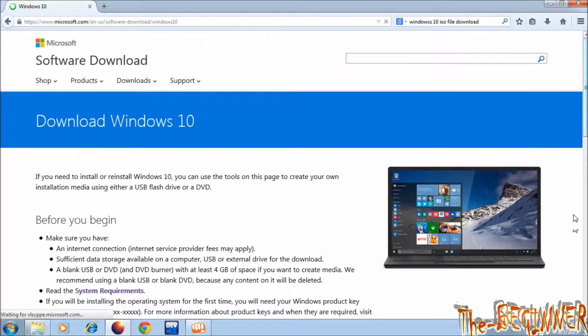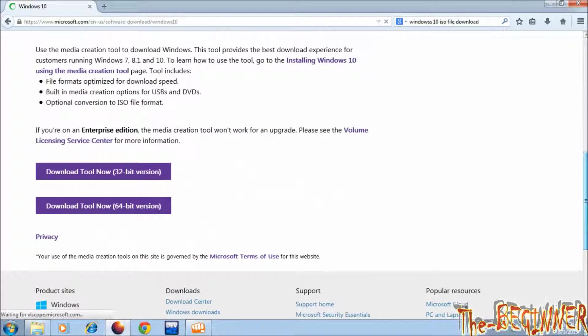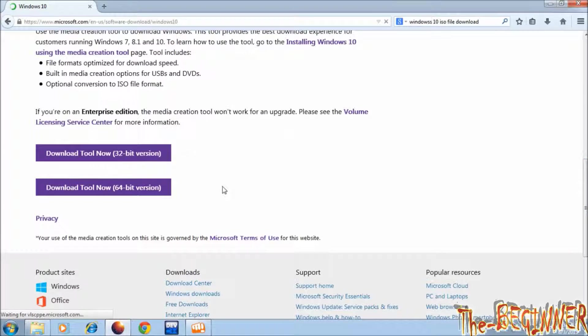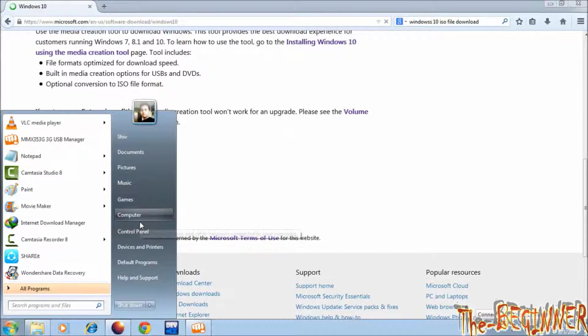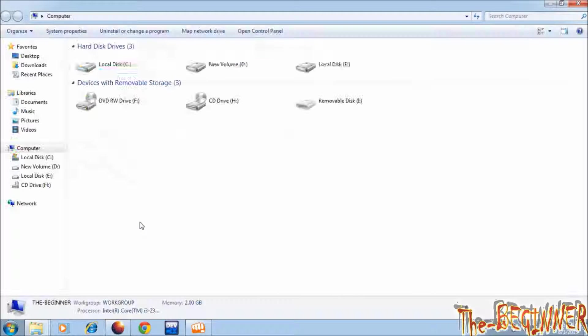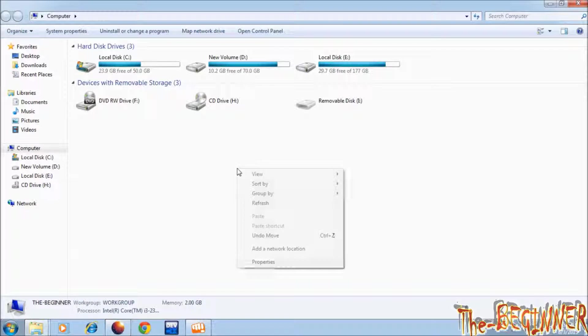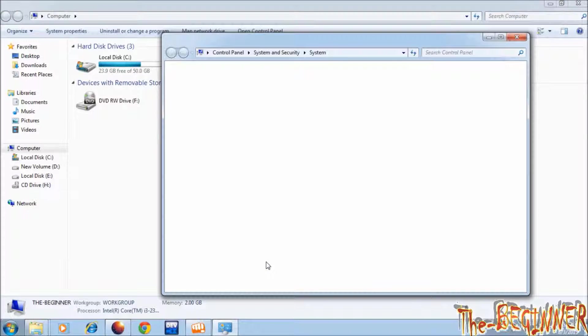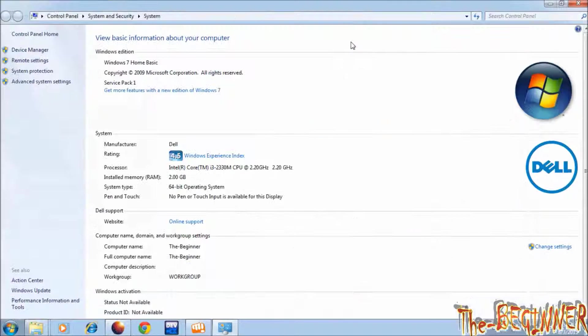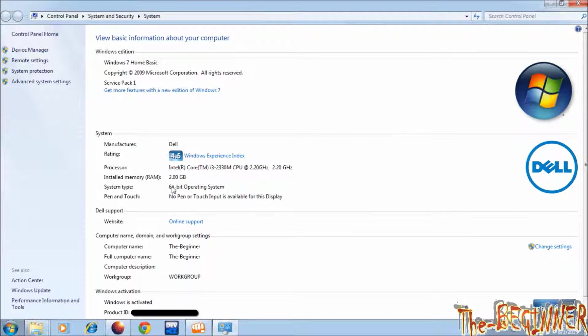Scroll down. Choose which version you want to download. To see your current operating system version, click on start then computer. Right click here and click on properties. Now you can see I have 64 bit genuine Windows 7 home basic.